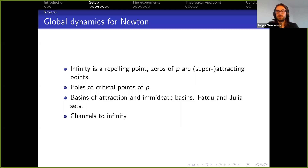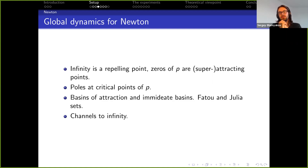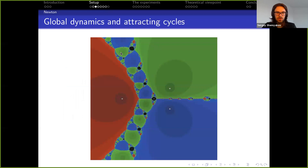Infinity is a repelling point, and zeros of the polynomial are attracting or super-attracting points — this is why Newton works as a root finder. The poles of the Newton function happen to be critical points, but they don't create problems because it's quite hard to hit them in practice. The set of all points converging to some root — for example, all the blue points — would be the basin of attraction for that root.